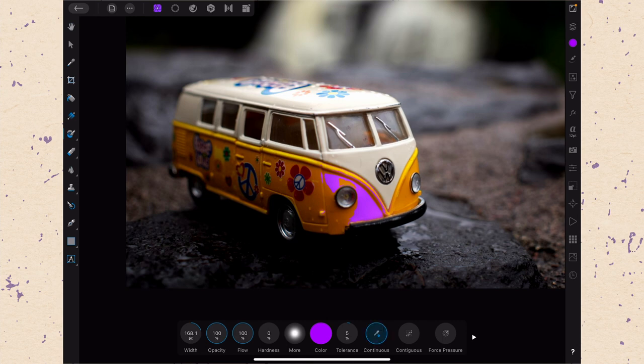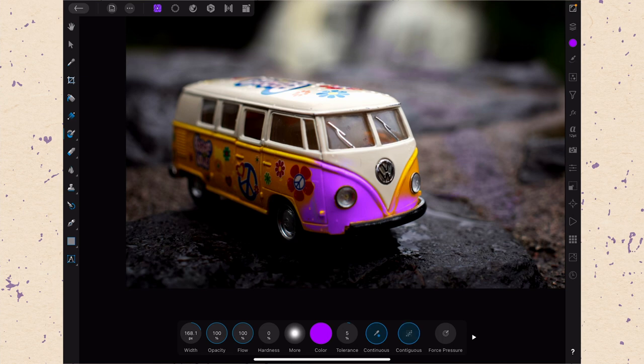If we turn on continuous while we do this, as we brush it will keep looking for a new sample area. So I can just keep brushing even though it's not quite the same. Now with contiguous turned on I can only brush pixels that are connected. Whereas if contiguous is turned off I can brush pixels anywhere.